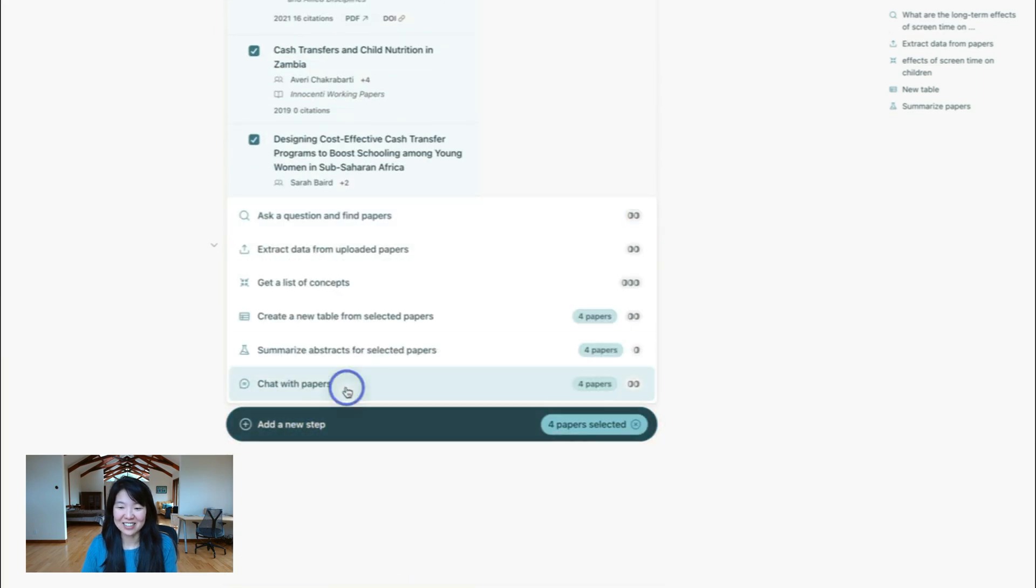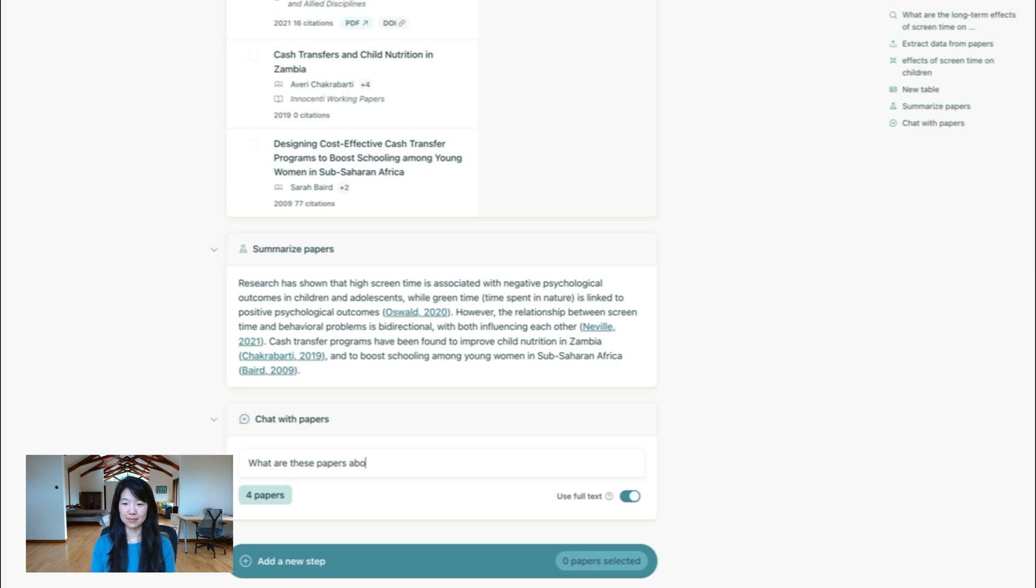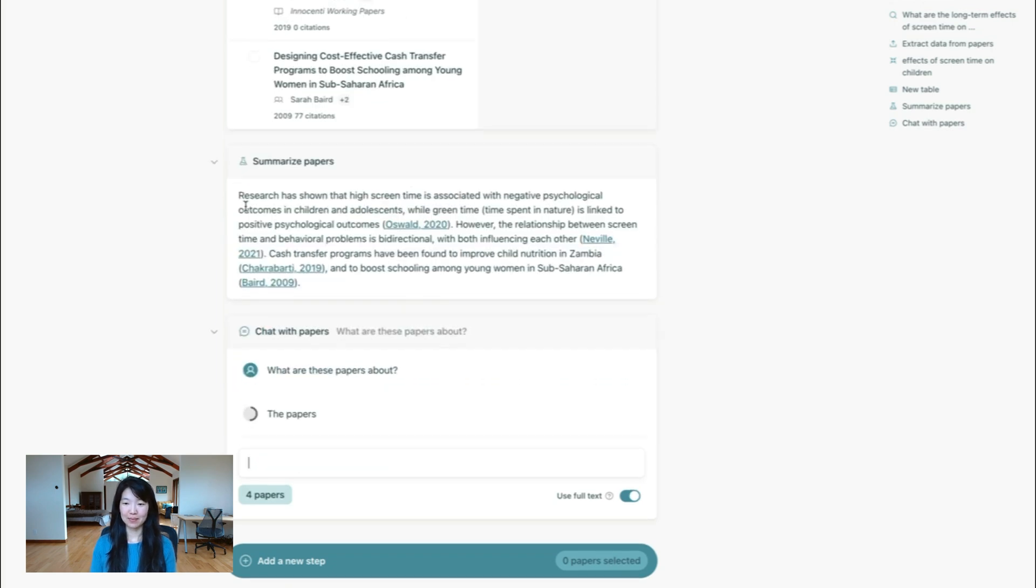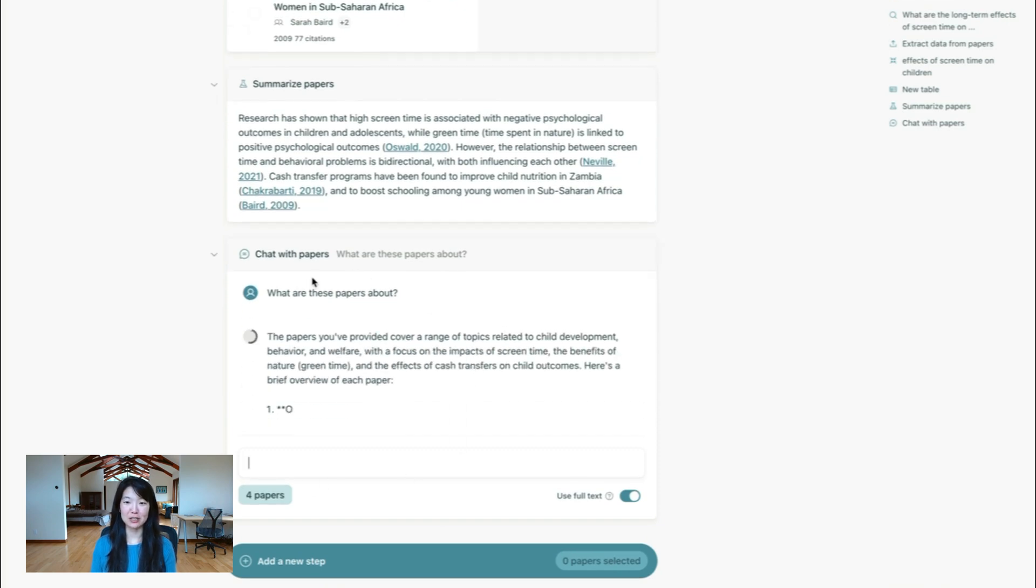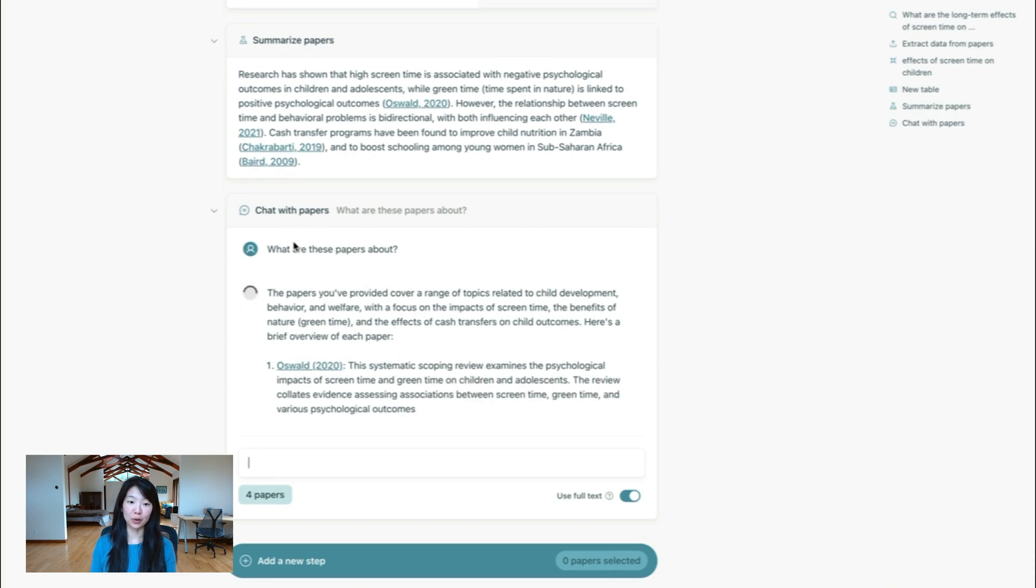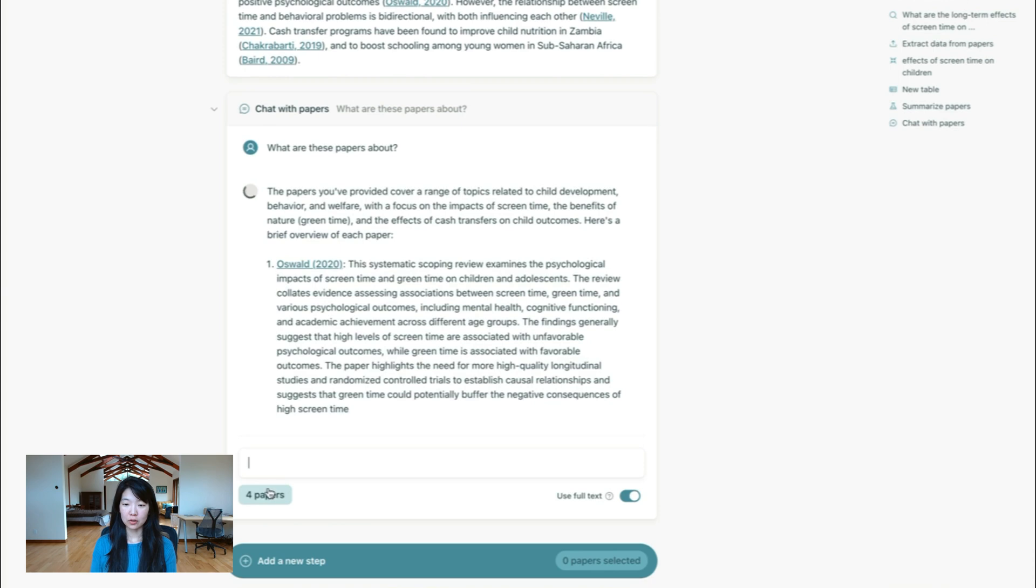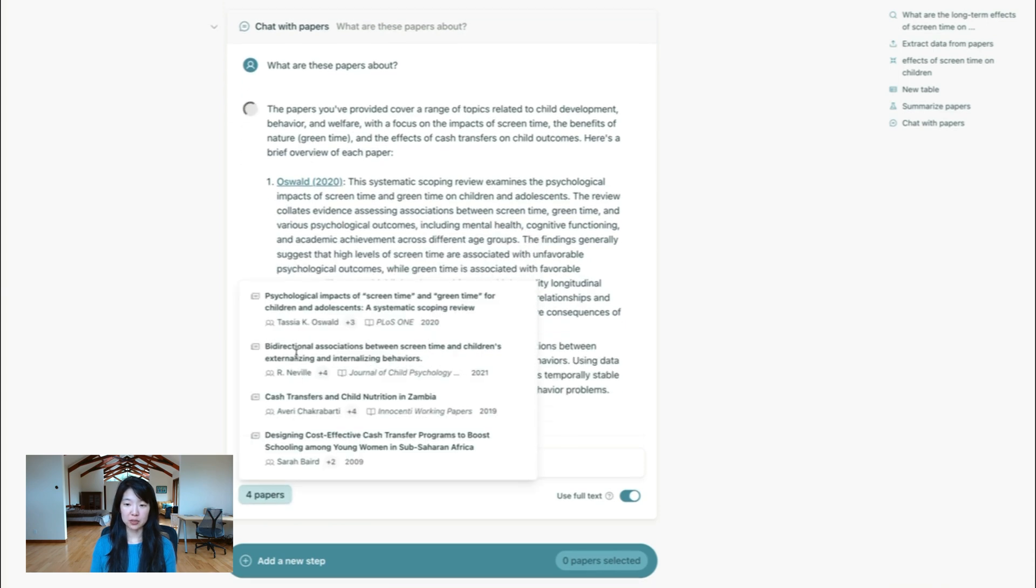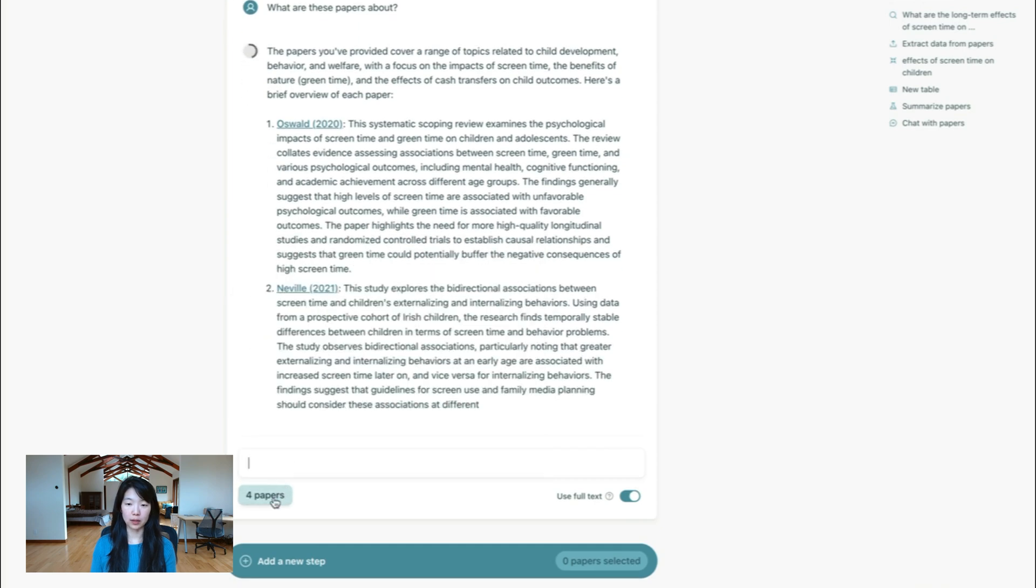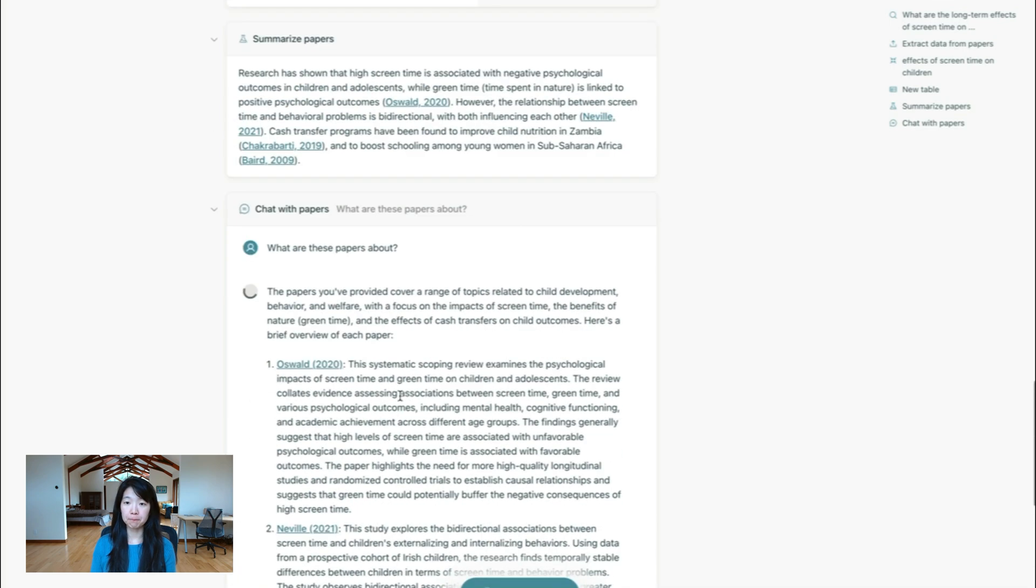And then lastly, you can chat with papers. And so you can ask, what are these papers about? And you'll be able to chat with them in a very flexible way. So I think chat is a great way to explore if you don't really know what you're looking for. You can see here that when you hover over this four papers, you'll see which of the four papers were considered in this chat and which are the inputs to this.